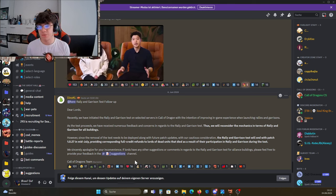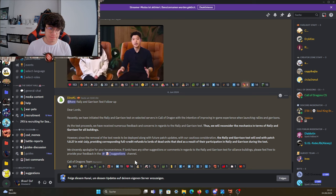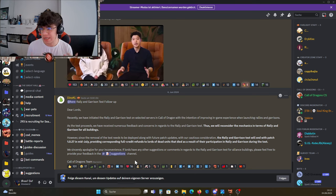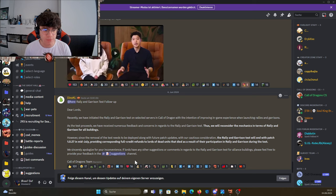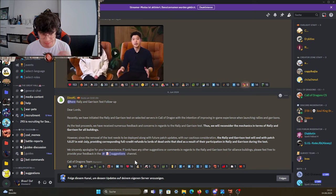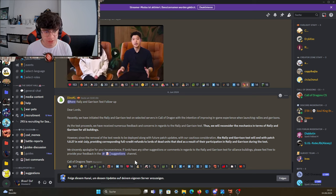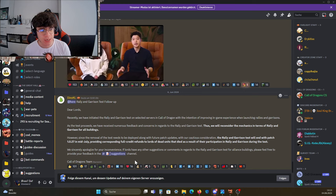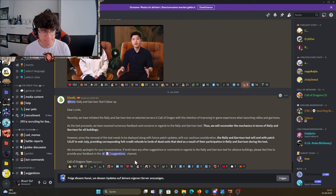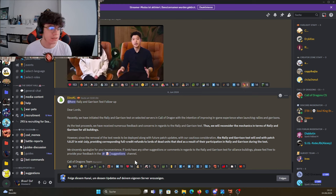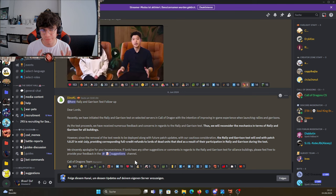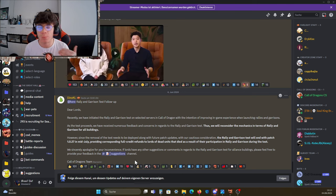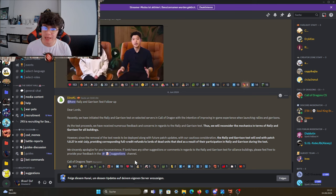Basically, what does it mean? We as a community won. They're gonna remove that out of the game with update 1.0.27 in mid-July, and it's not gonna be a thing. However, they also said they did some testing in terms of rally and garrison, so I'm pretty sure there's gonna be more stuff coming in the future.